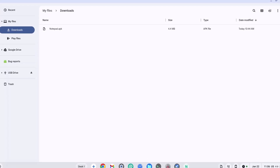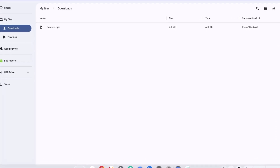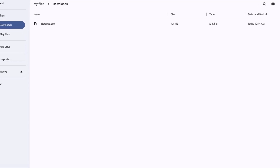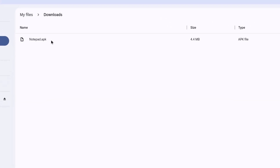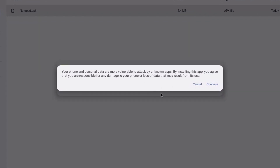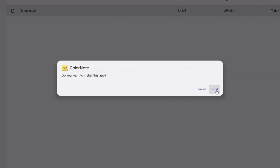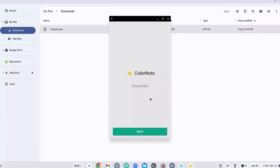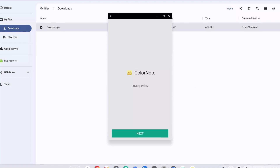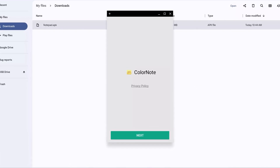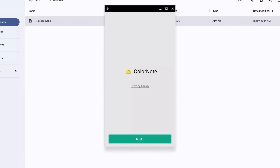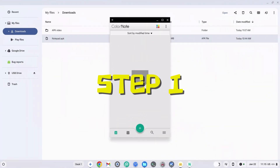How to install APKs on a Chromebook without developer mode in 2025. As you can see, I had a notepad.apk file right here, accepted the terms and services, clicked on install, waited for it to finish, and then opened the APK. Here it is installed and fully working. In today's video I'm going to show you how to do exactly the same thing to run any APK on any Chromebook without developer mode.